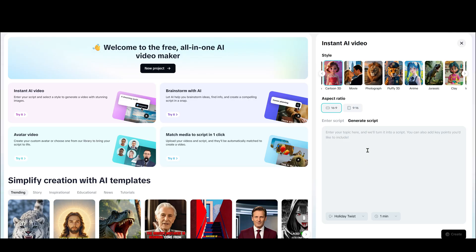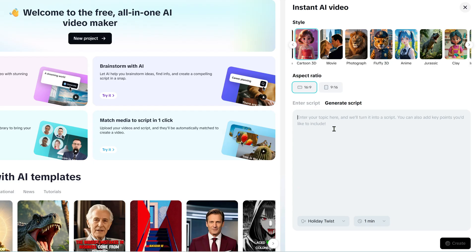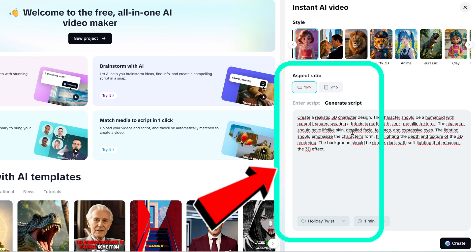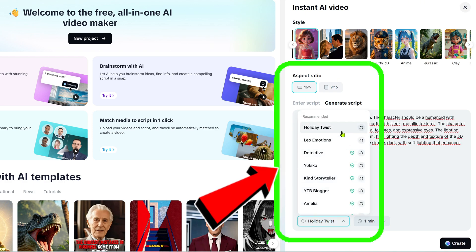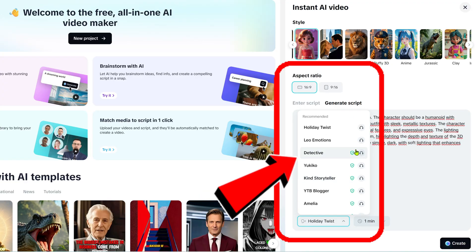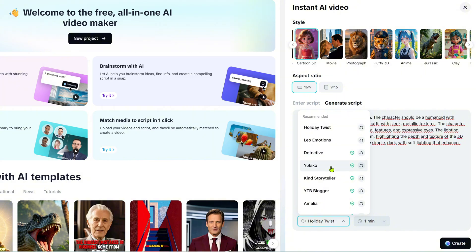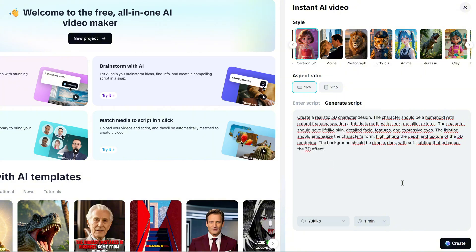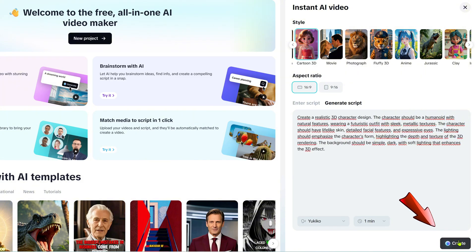Let AI handle the rest. For this example, I'll use my own script. Next, choose an AI voiceover style from the options, and hit Create to start generating your AI video. CapCut will automatically create the video complete with voiceover, subtitles, and footage. It will even open in the video editor for you to make any adjustments.